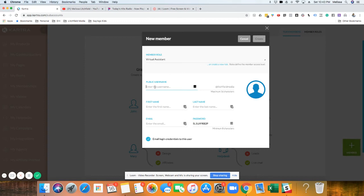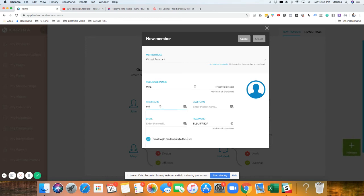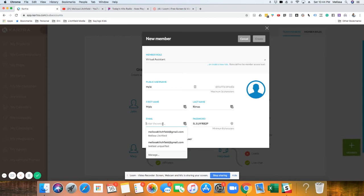So the username, I'm just going to put Myla and that's her first name. Myla. And then we're going to put in her email, which is Myla.